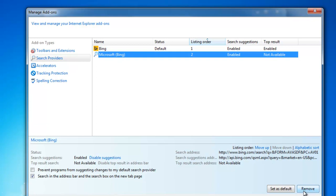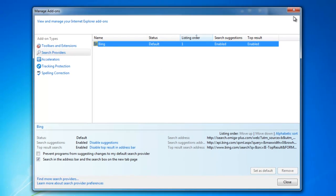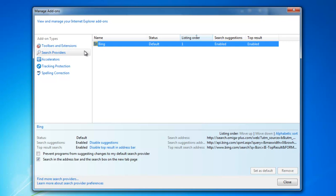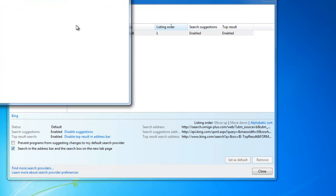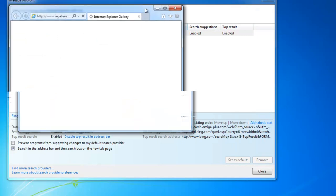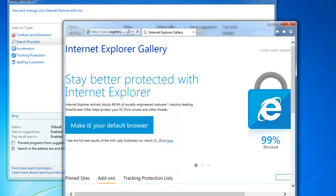You can see that this Bing entry is modified by iSearch Amiga Plus. That's why I will search for another search provider to remove this entry, because I cannot remove the default search engine. I click find more search providers and I will install Yahoo search provider.